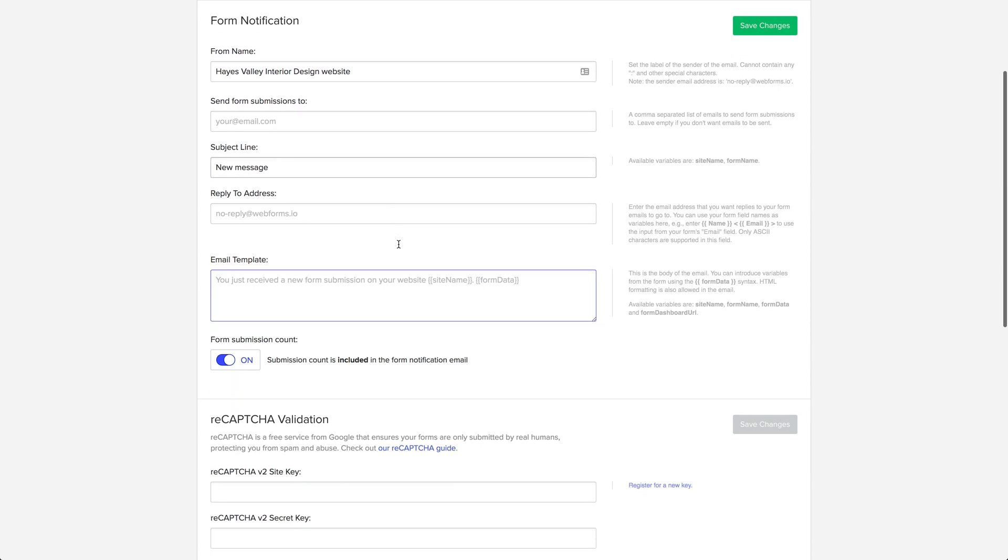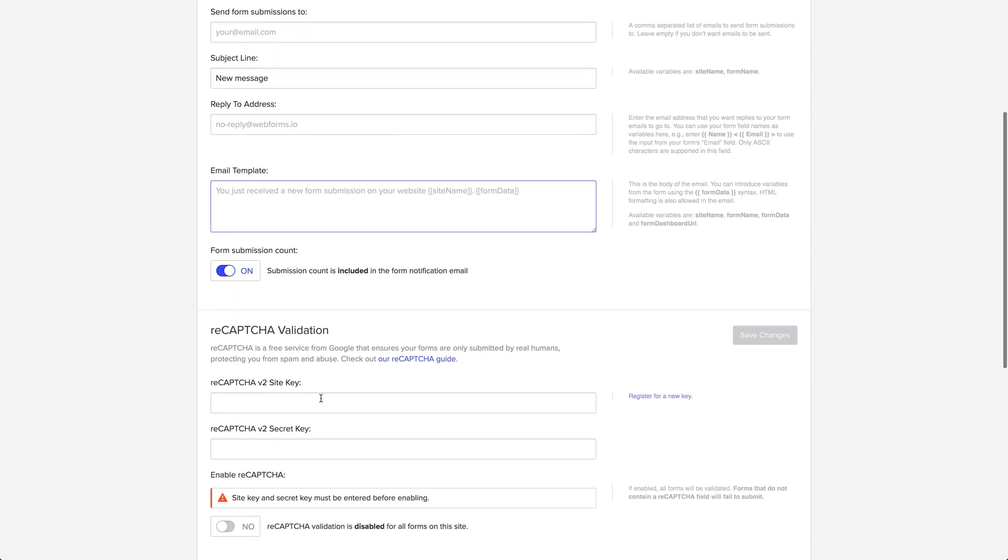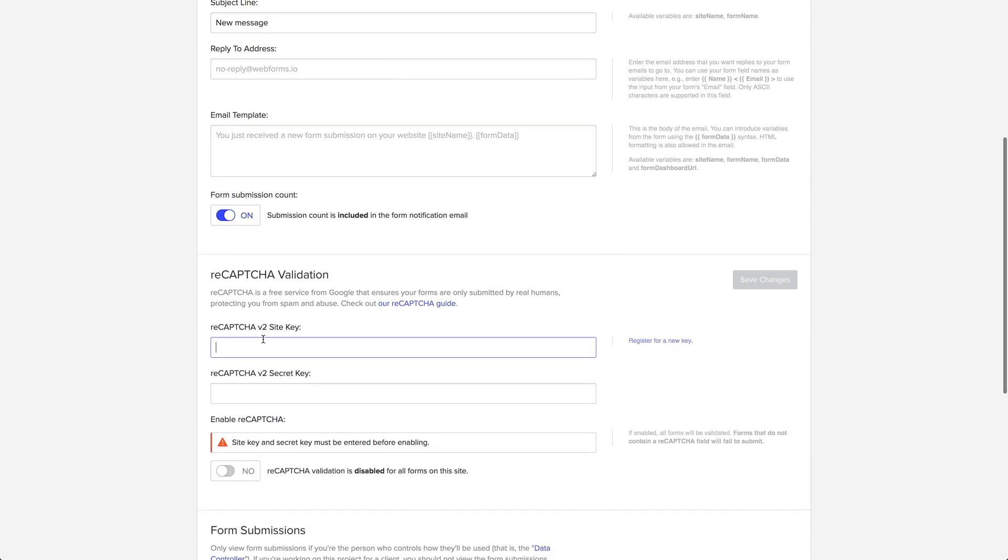We can leave these the way they are, but what we're looking for here is reCAPTCHA validation. Our goal is to get these two keys: the site key and the secret key.